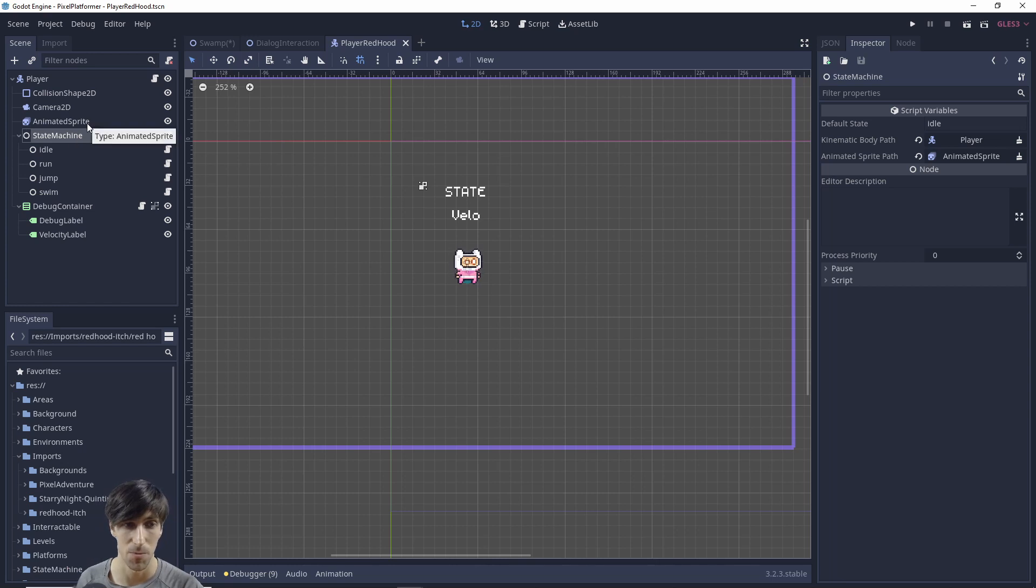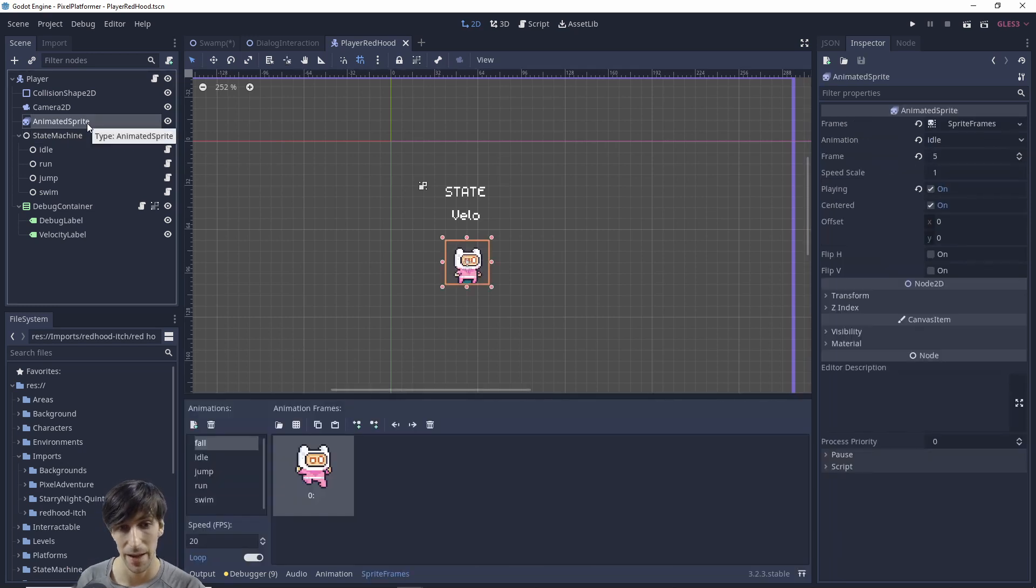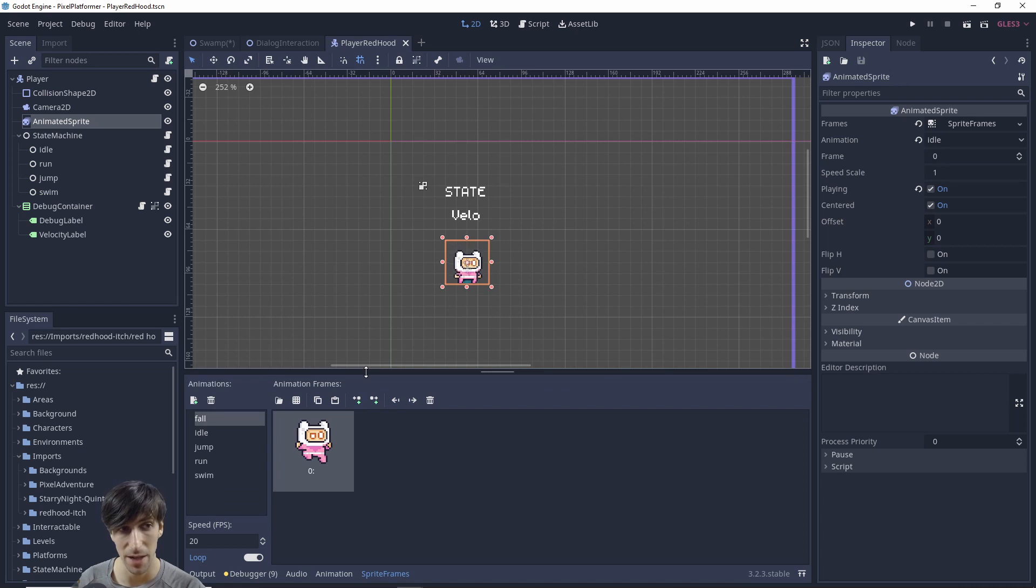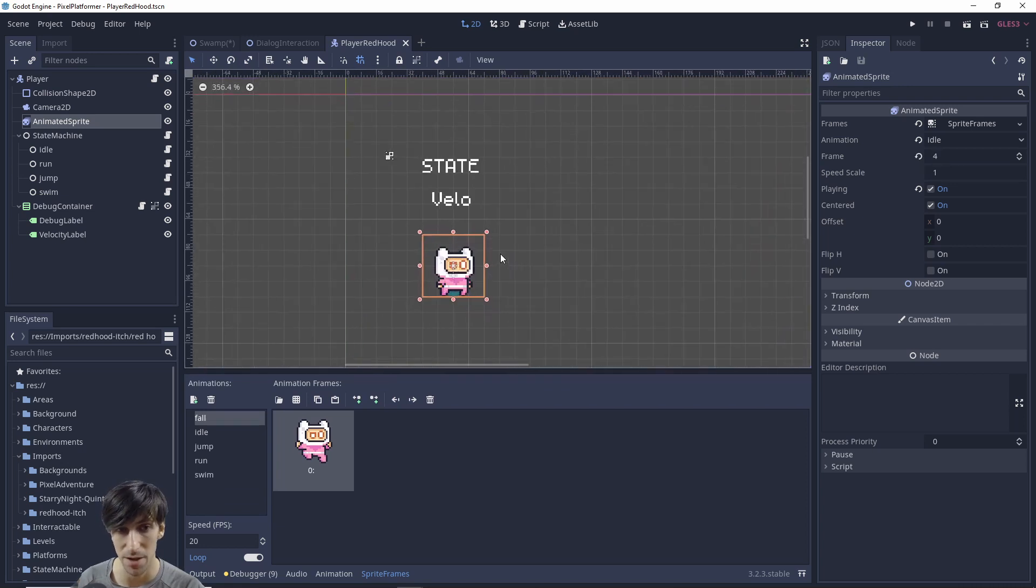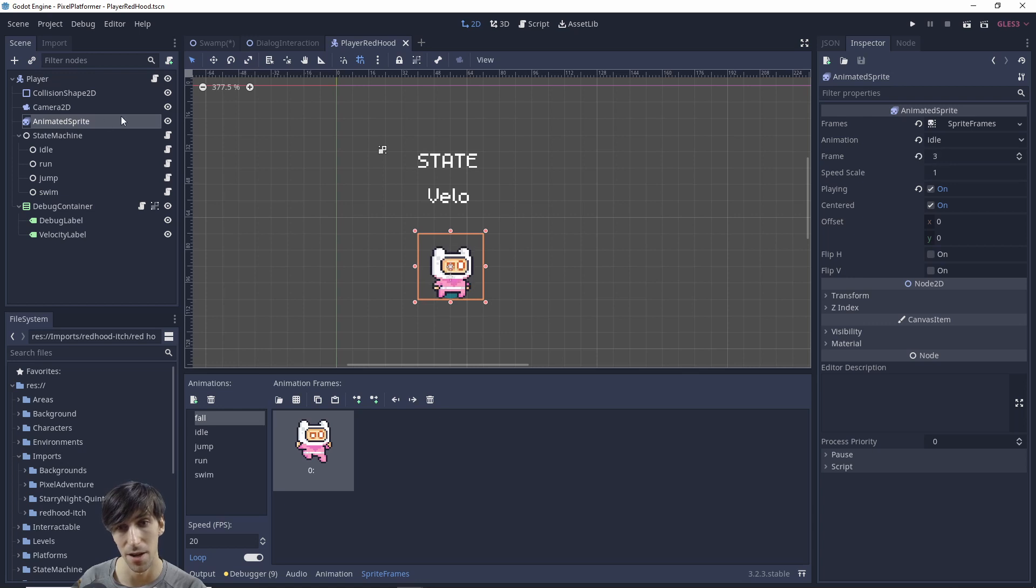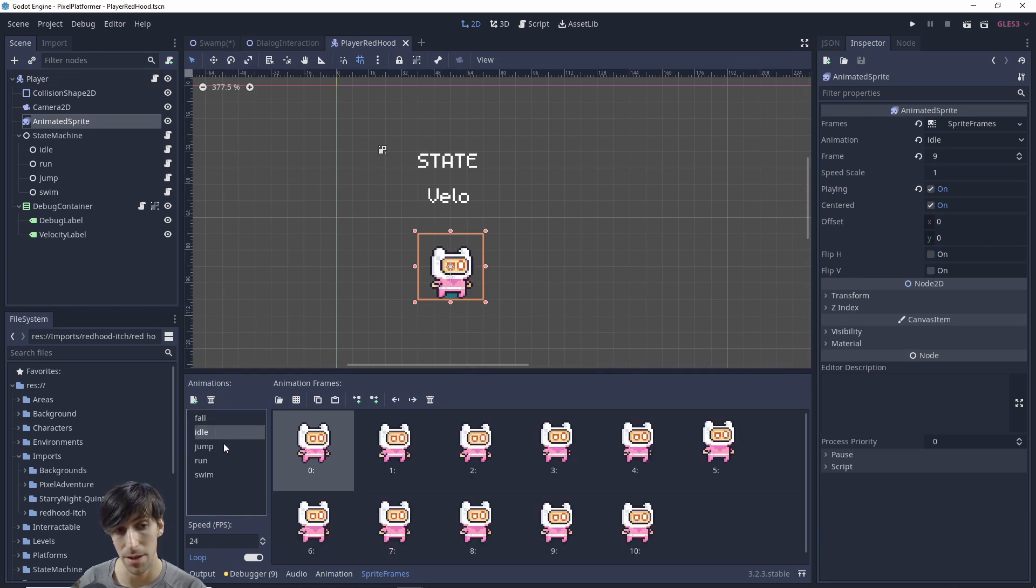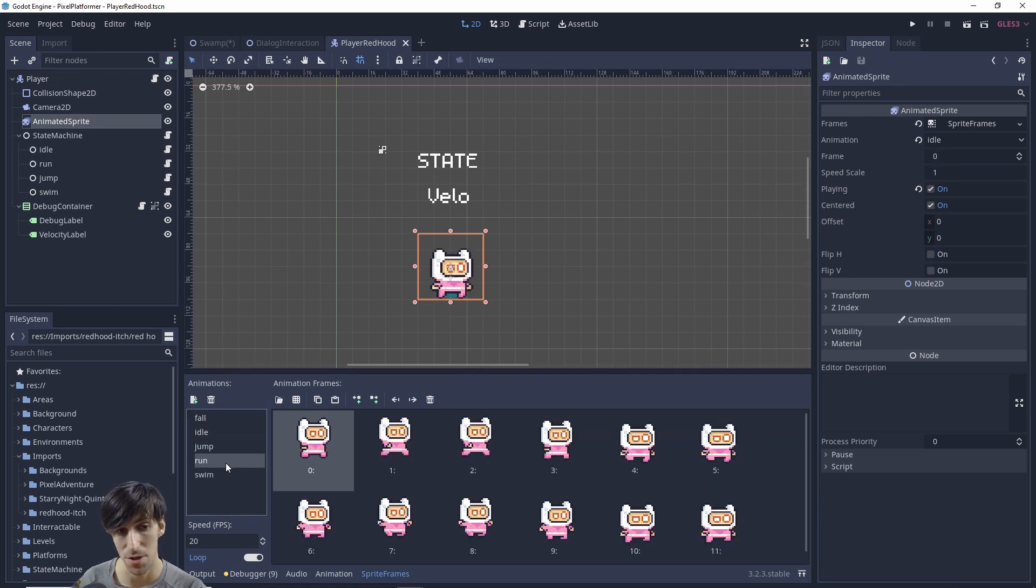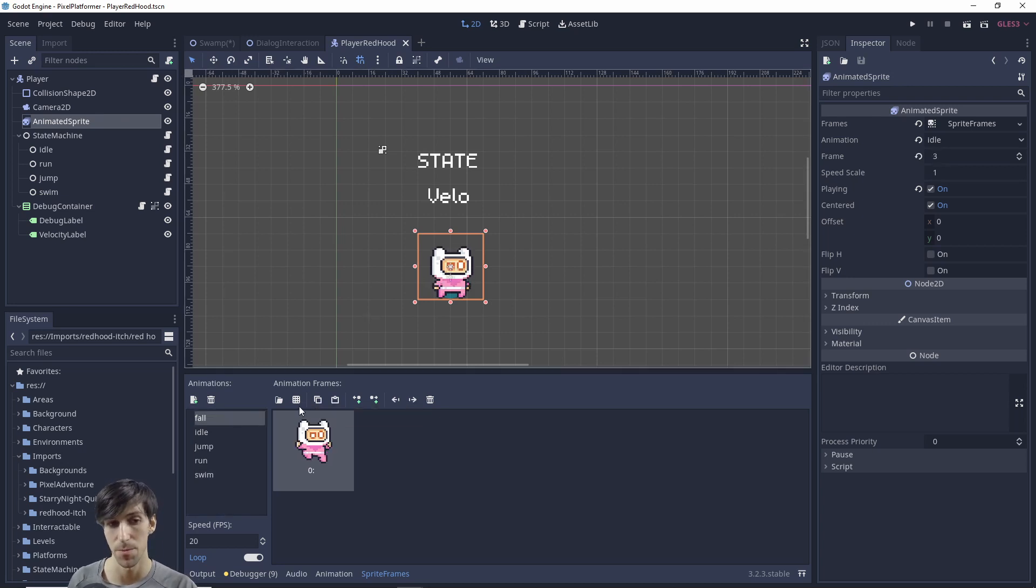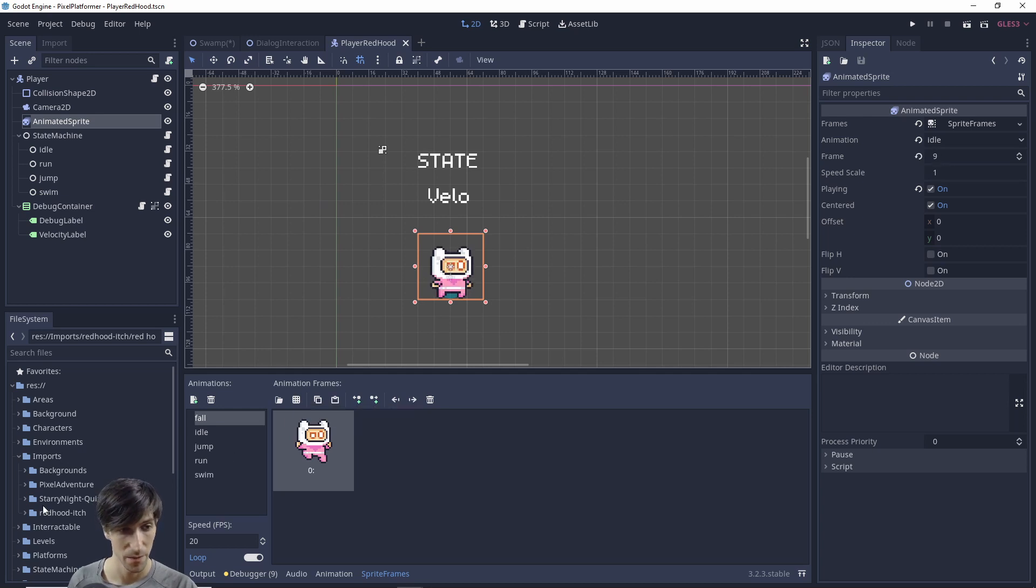So in order for our character to animate with those new red hood sprites we need to click on the animated sprite and to create new animations for it. So if you don't already have an animated sprite inside of your character then right click on your character base and add a new animated sprite to it and then that will allow you to play the different animations on the character. Okay so in this case we're going to need to add in frames from a sprite sheet that's this little grid icon here.